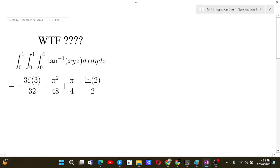This is a crazy integral — a triple integral of arctan(xyz). If we try to proceed in a straightforward manner, evaluating each variable one by one, that will be a pretty tough task.